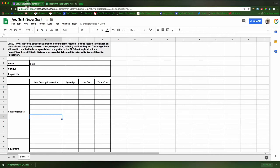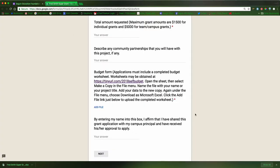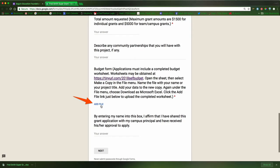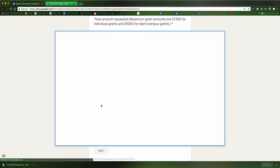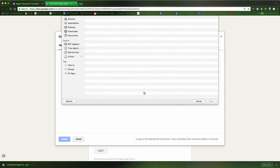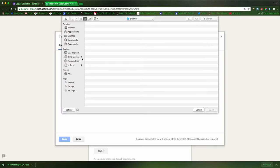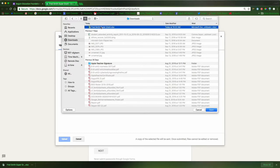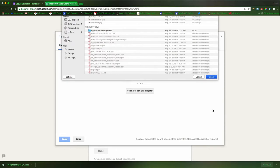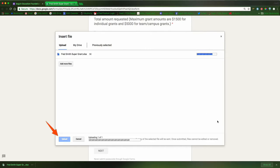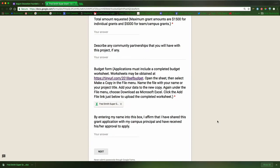Now I'm going to go back into my application and I'm going to go right down here below it, below the section on budget form, and click add file. All that's necessary now is to select files from my computer. I can go to my downloads here and I will be able to see here's the super grant application. I click open and then I click upload, and that's it.